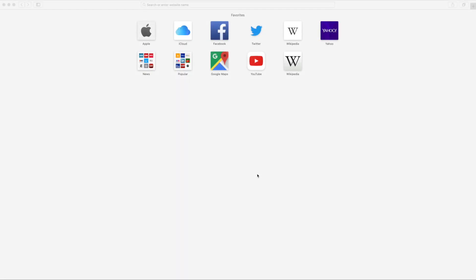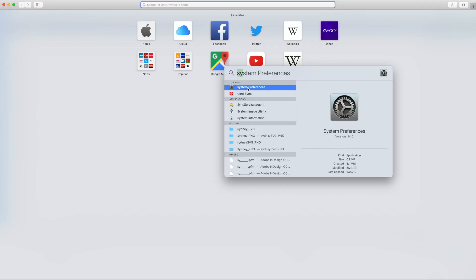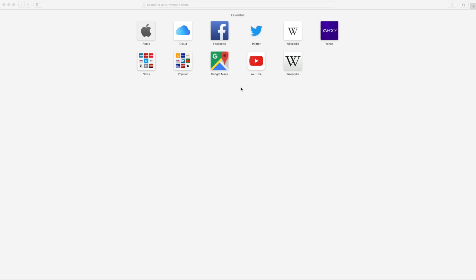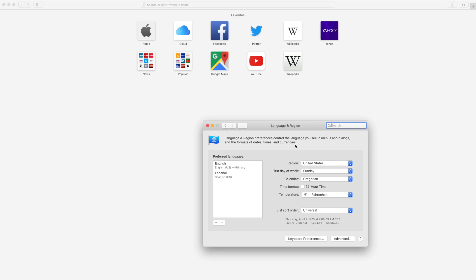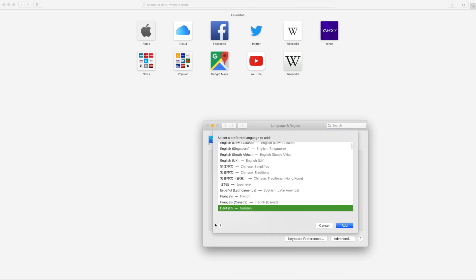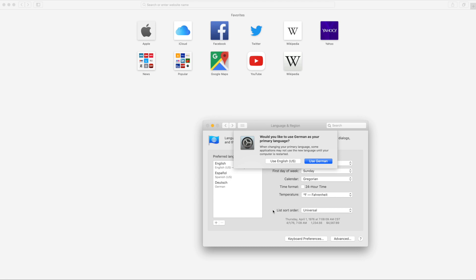If you have a Mac and you use Safari as your browser, the operating system language must be changed. We change everything, not just what is in the browser window, so keep that in mind. Go to system preferences. Click on language and region. As you can see, I have English and Spanish. I'm going to add German. Here you're going to click on use German as your primary language.